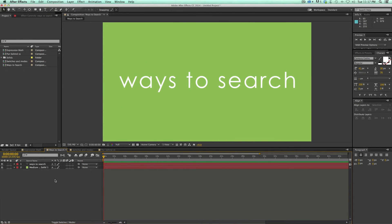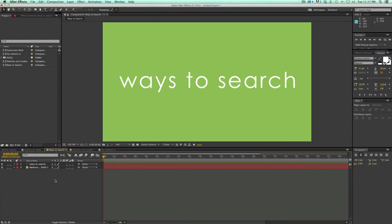Being able to find your layers or finding your effects quickly is what makes you faster in After Effects. So there's several different ways to do that. Let me go through all of them.